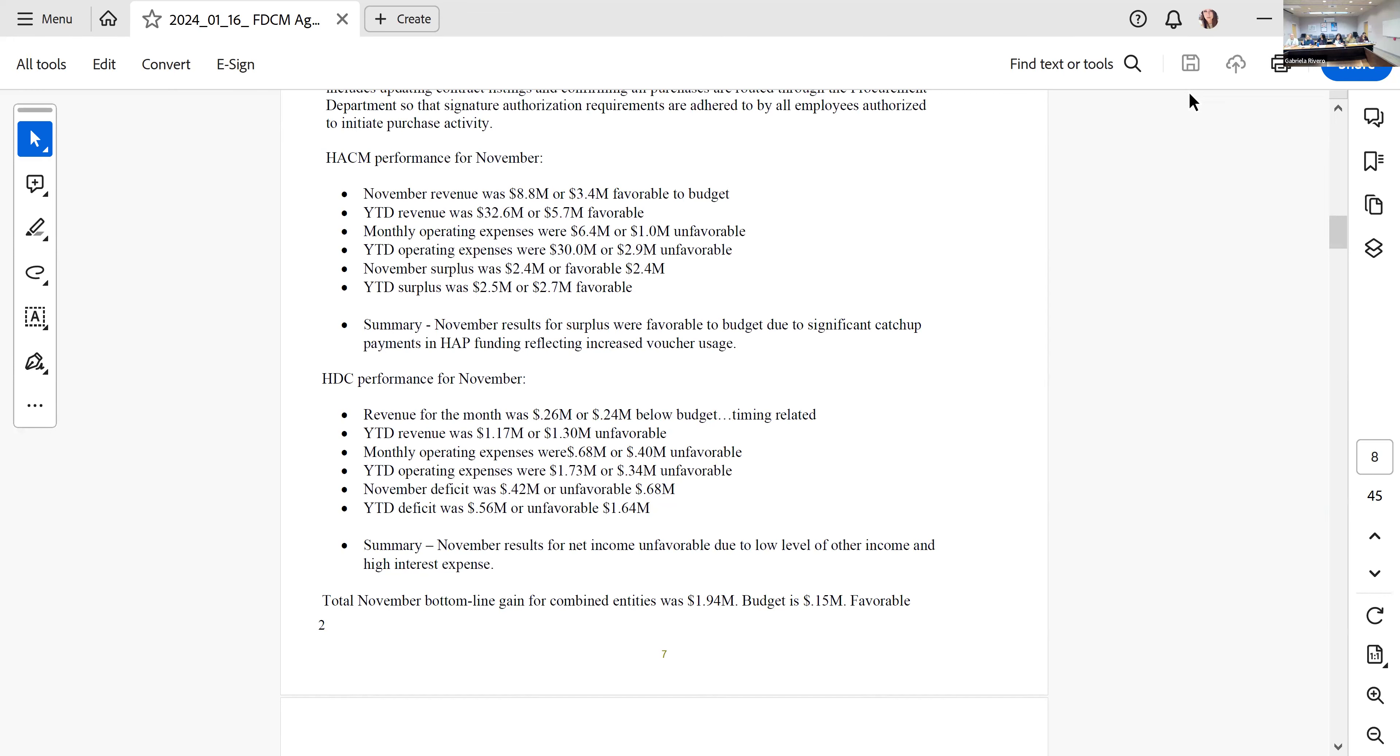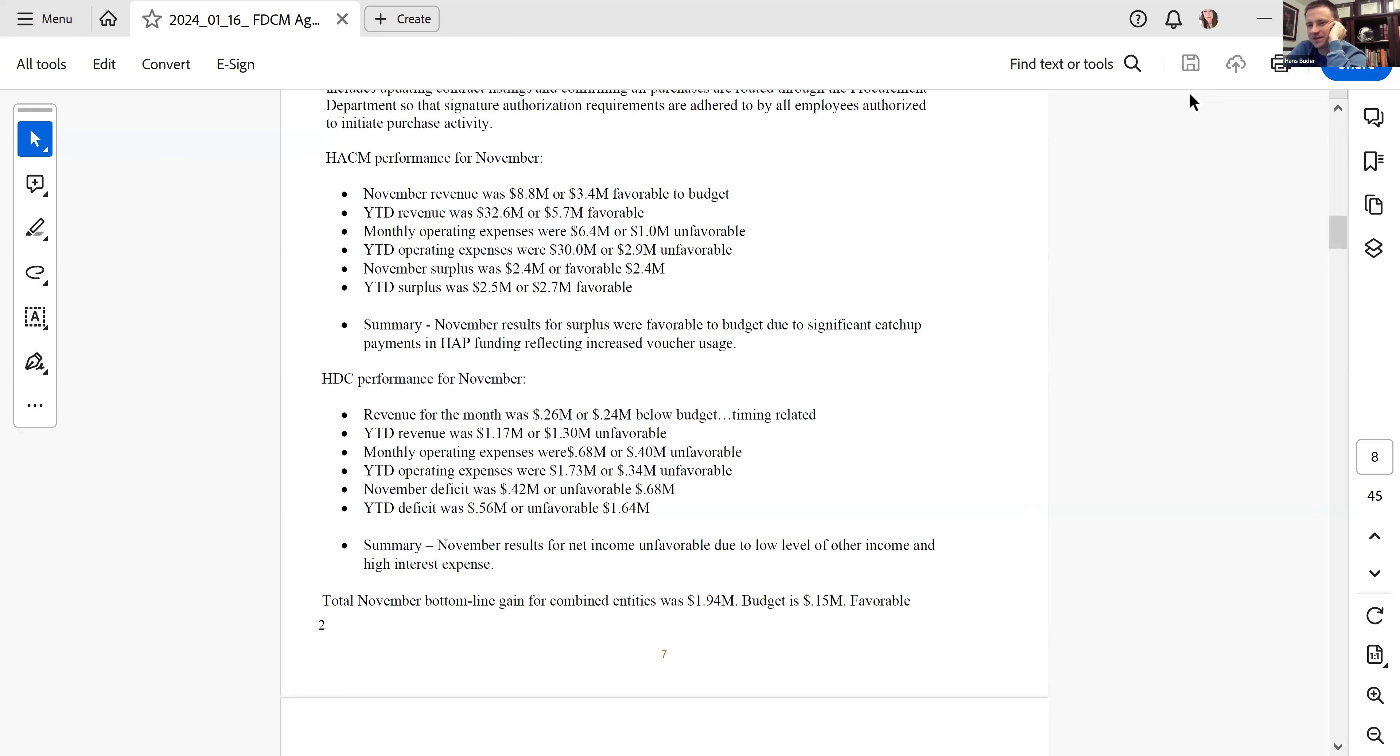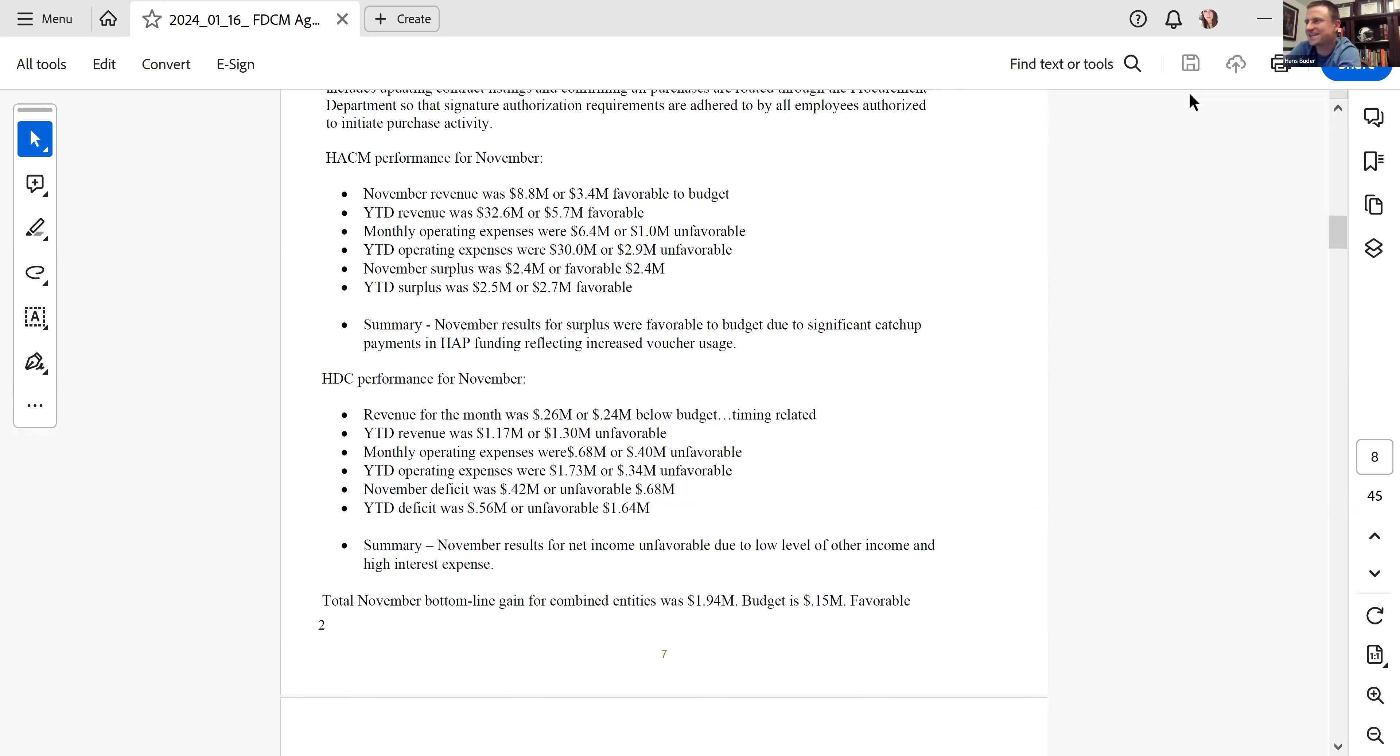Commissioner Healy, do you have any questions for Mike? No questions on that expeditious recitation from Mike. Thank you. We're going to move on to the property management report.